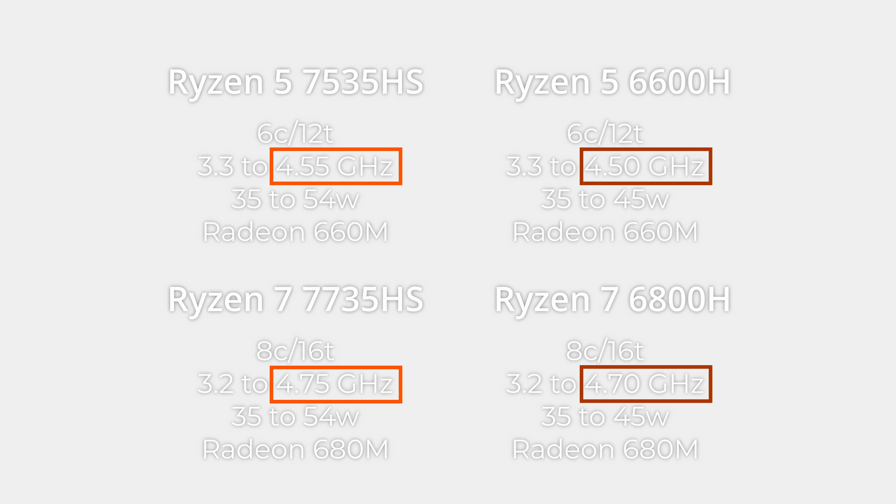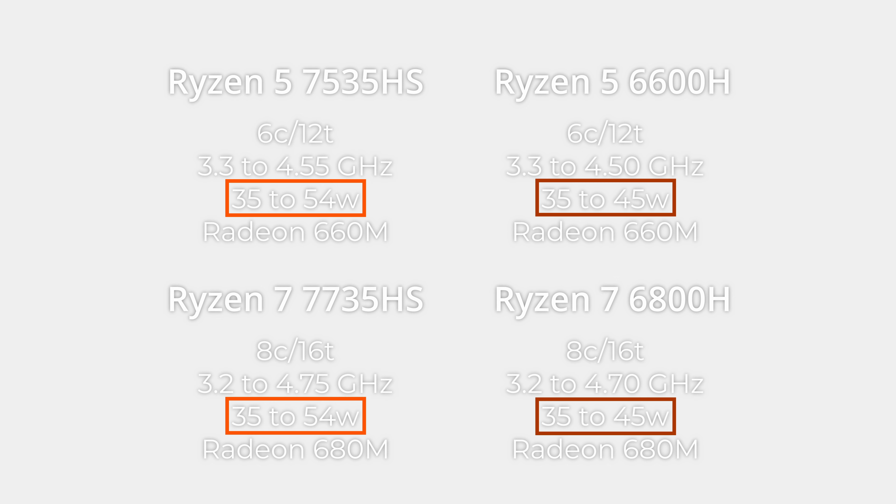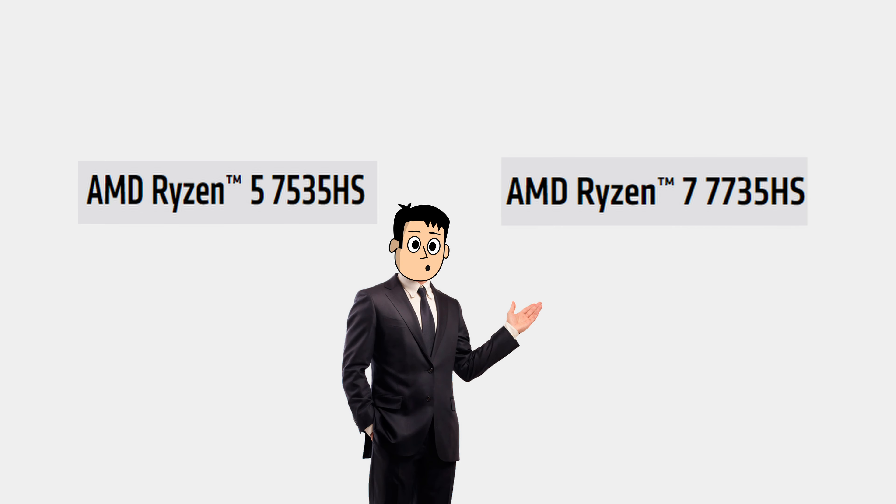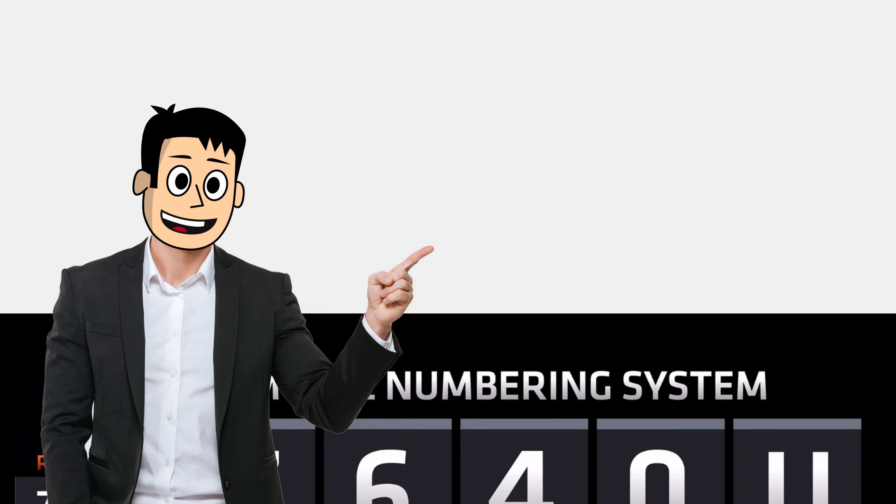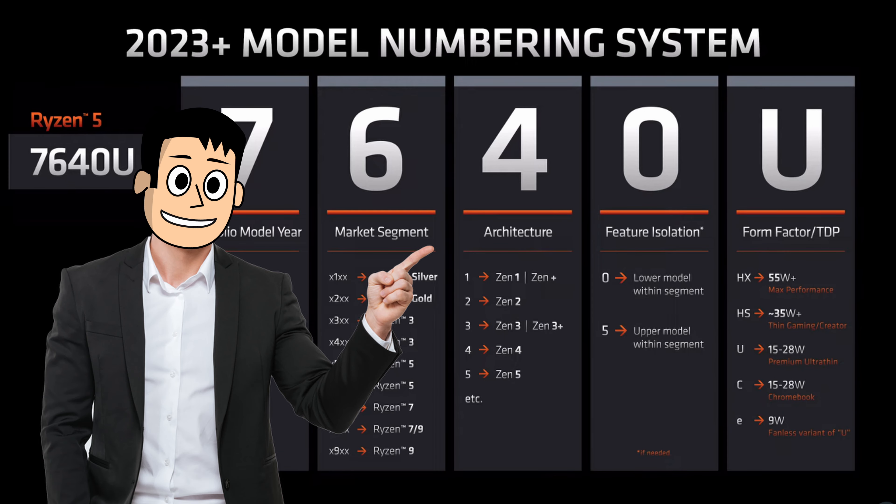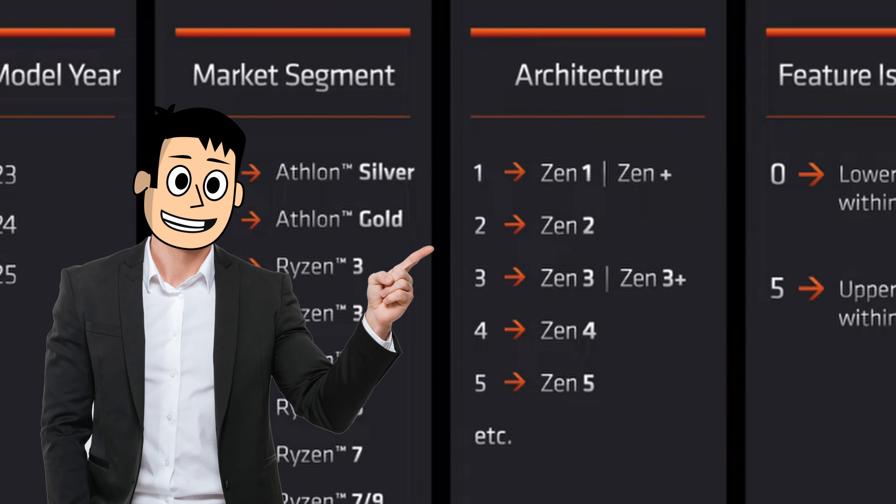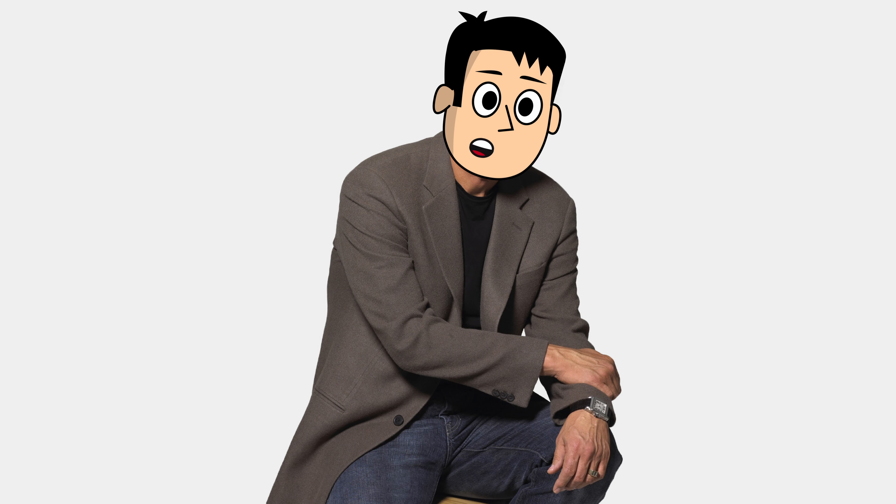Both come with 50MHz higher boost clocks and feature minor upgrades to the TDP. Notice how this naming scheme is really confusing. It's because the Ryzen 7000 series includes all CPUs right from the Zen 1 architecture all the way up to Zen 4. Talk about rebranding.